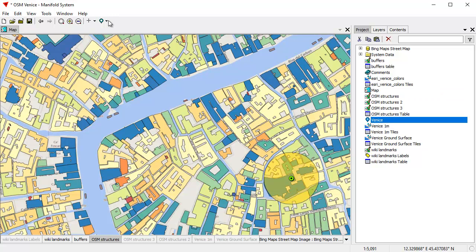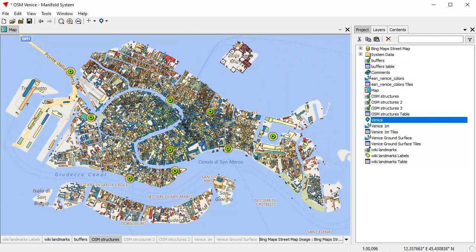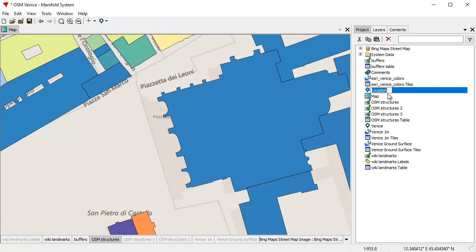One last thing — let's learn how to use Locations. There's a location here for Venice. A Location is simply what Esri calls a bookmark. In the Locations button, we can Jump to Location and there's Venice. Creating a location is extremely easy — here is San Marco. Let's click Save Current Location and call that 'San Marco.'